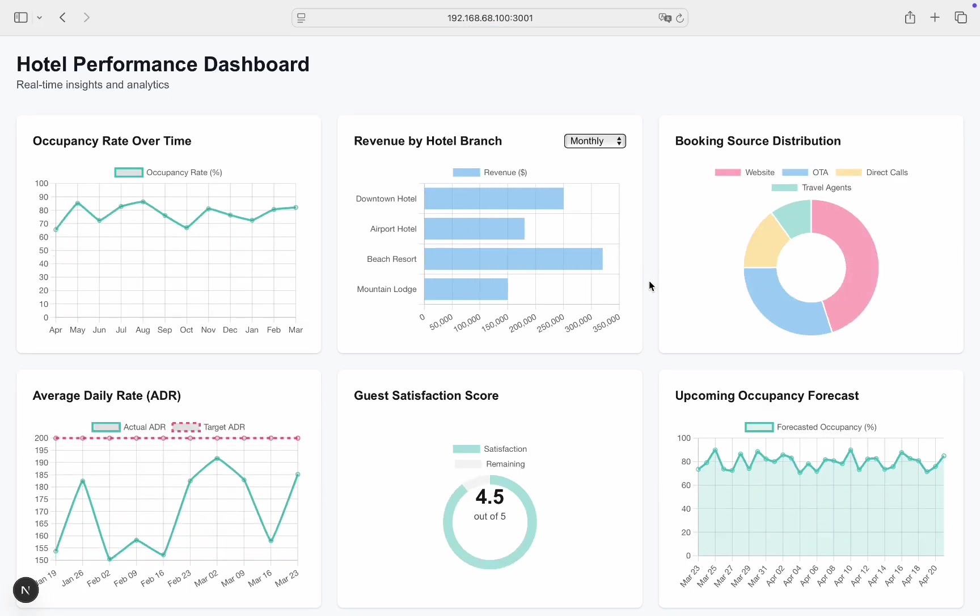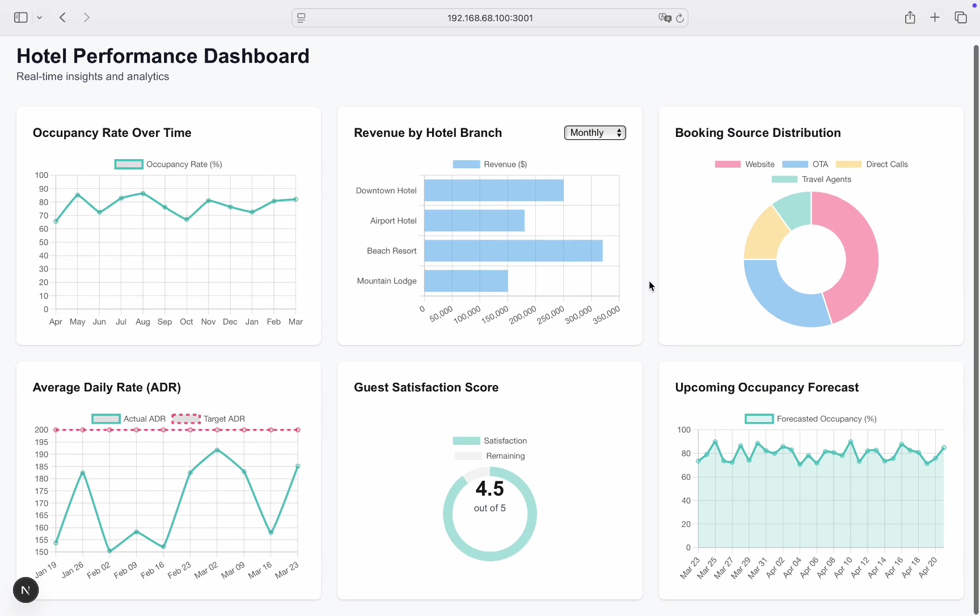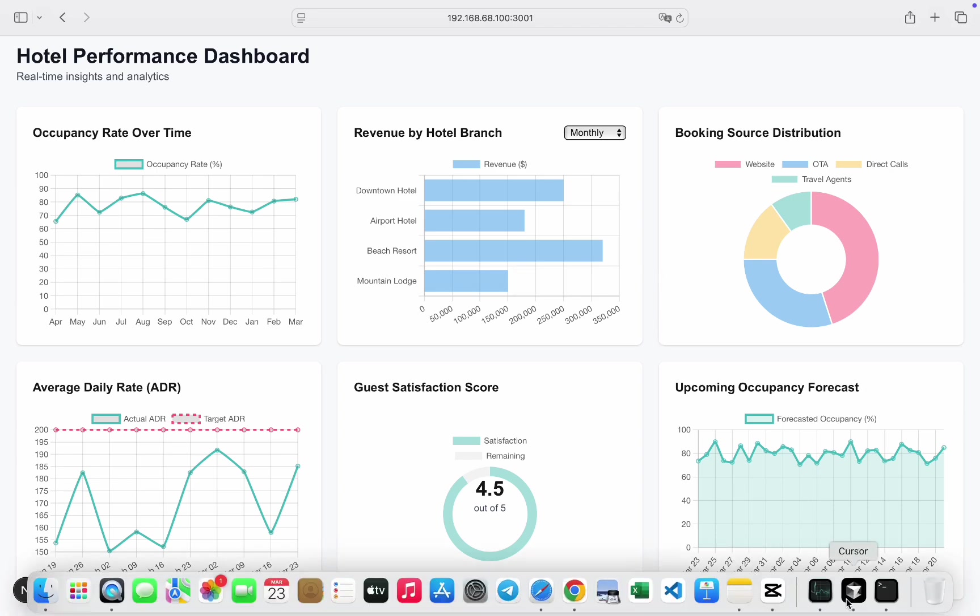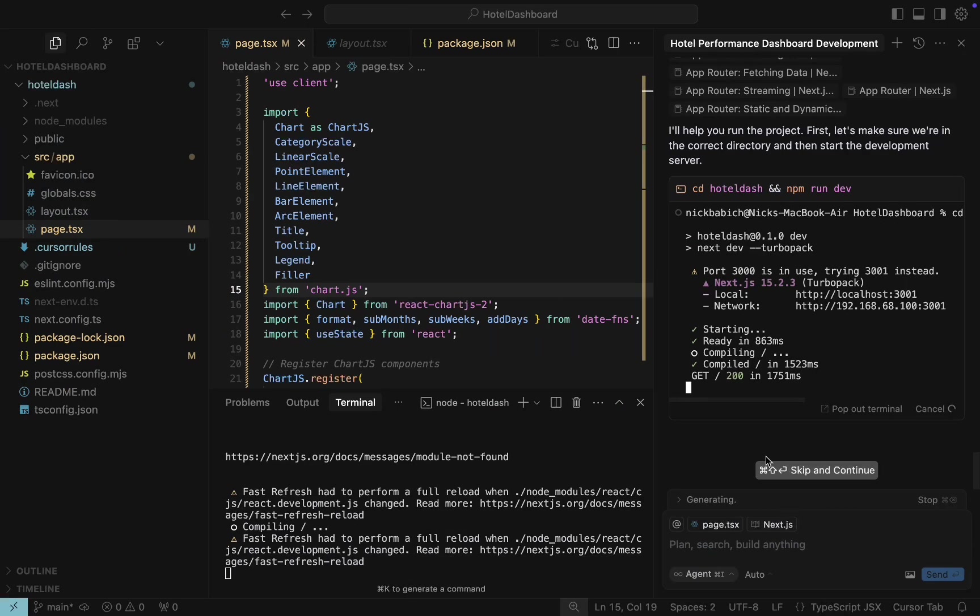Looks good now. There are even some elements of interactivity available for the charts. But overall, the look and feel of the charts is very average. UI that Cursor generated looks a bit ugly. Let's fix it. Navigate back to cursor and ask AI to make UI beautiful.